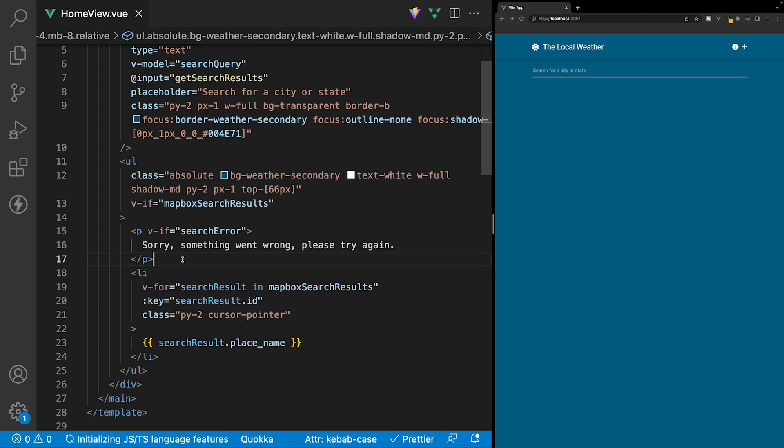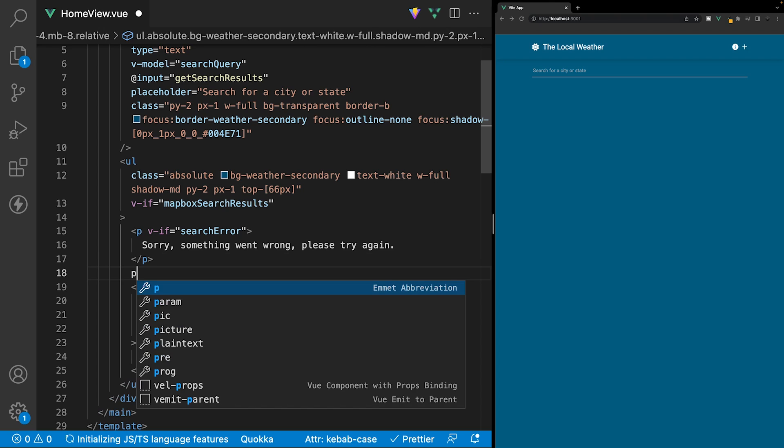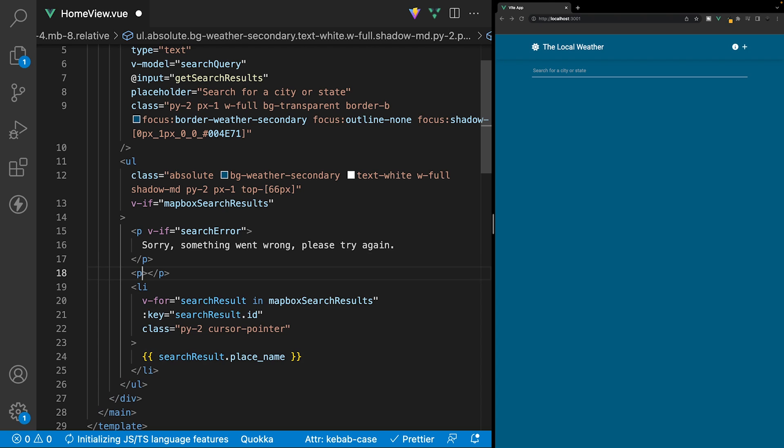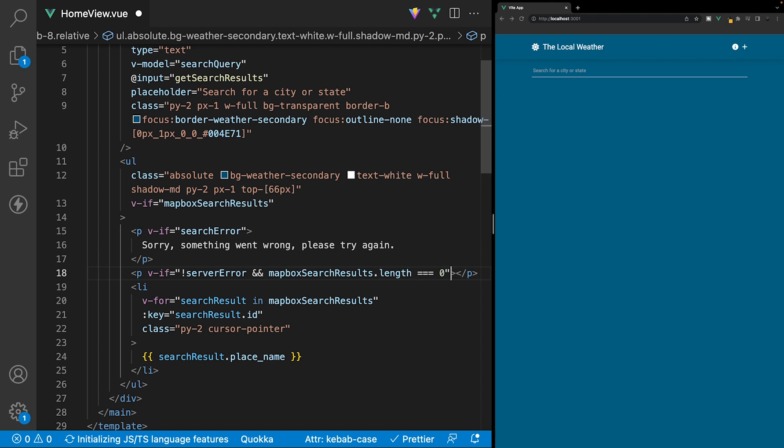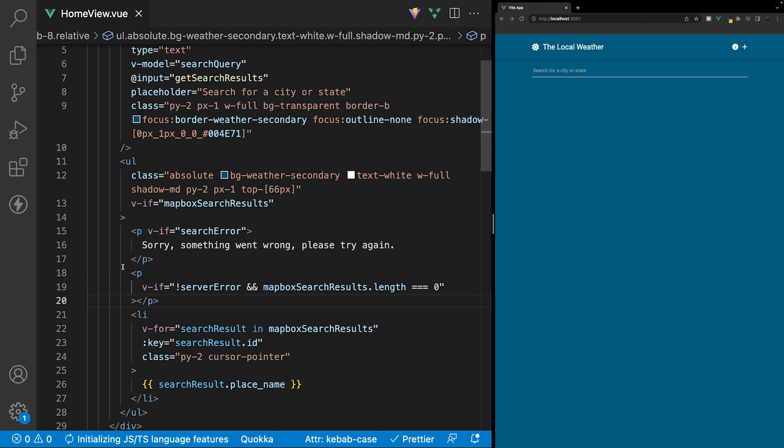Another thing we need to account for is no results found based on a user's search query. So what we're going to do is create an additional paragraph tag, and we're going to have another v-if directive here. And we only want to show this if we don't have a server error,